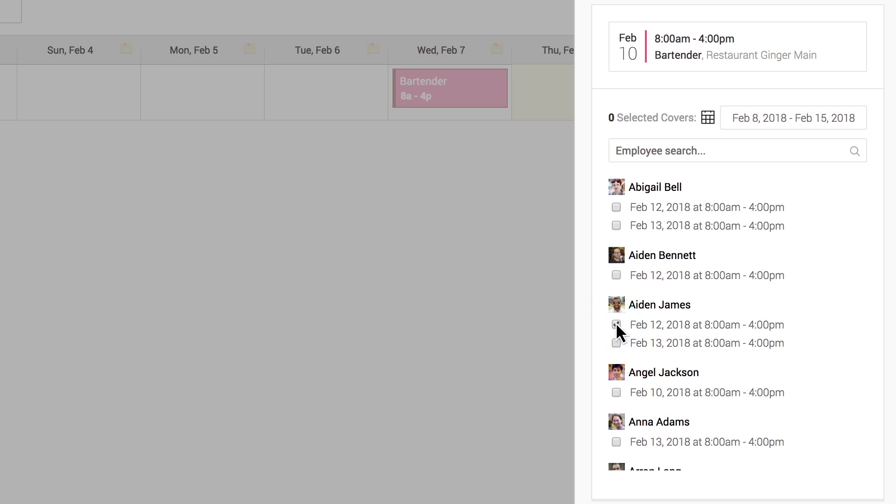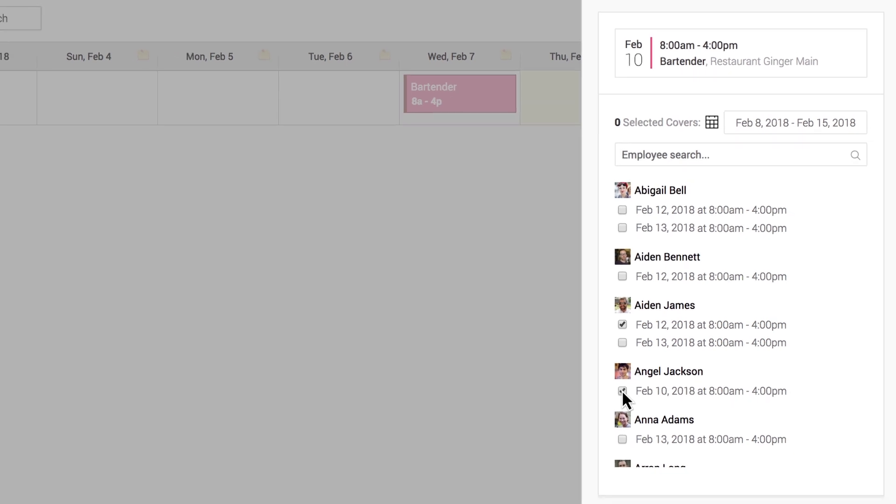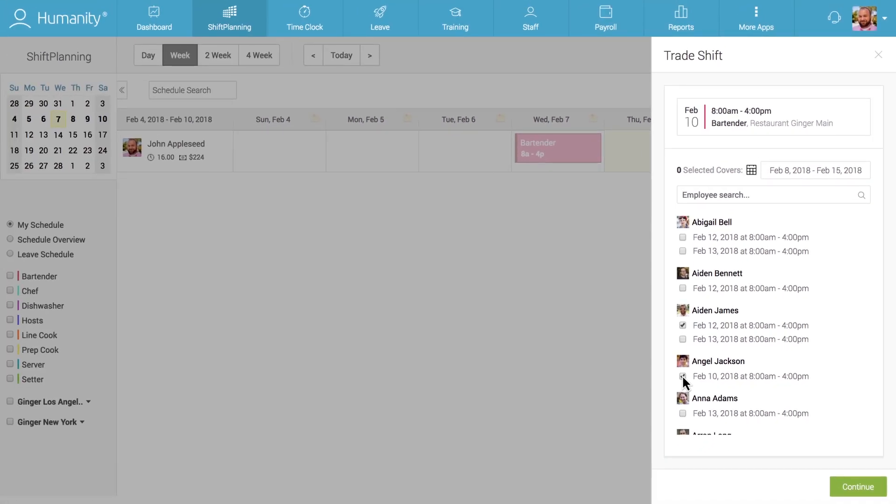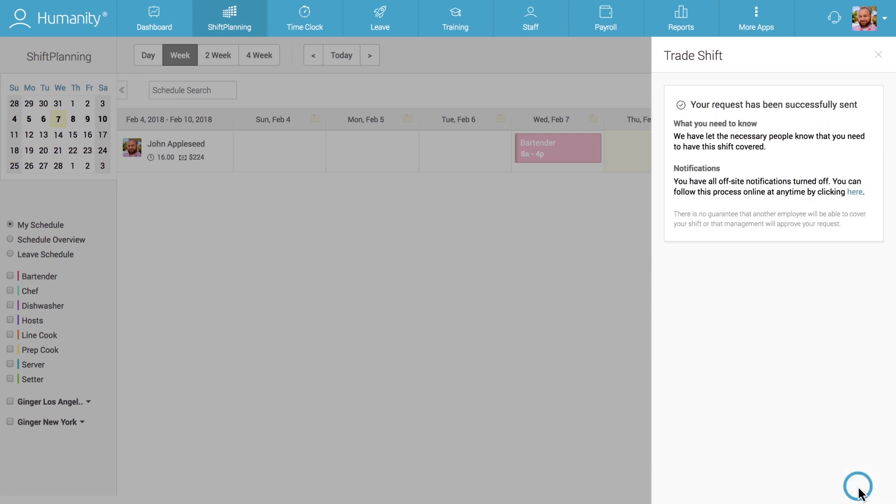Choosing more than one potential shift should give the employee a better chance of getting their shift trade approved. After selecting one or several shifts they would potentially like to trade for and clicking on Continue, the employee sending the request will receive a notification detailing the further steps of the trade process.